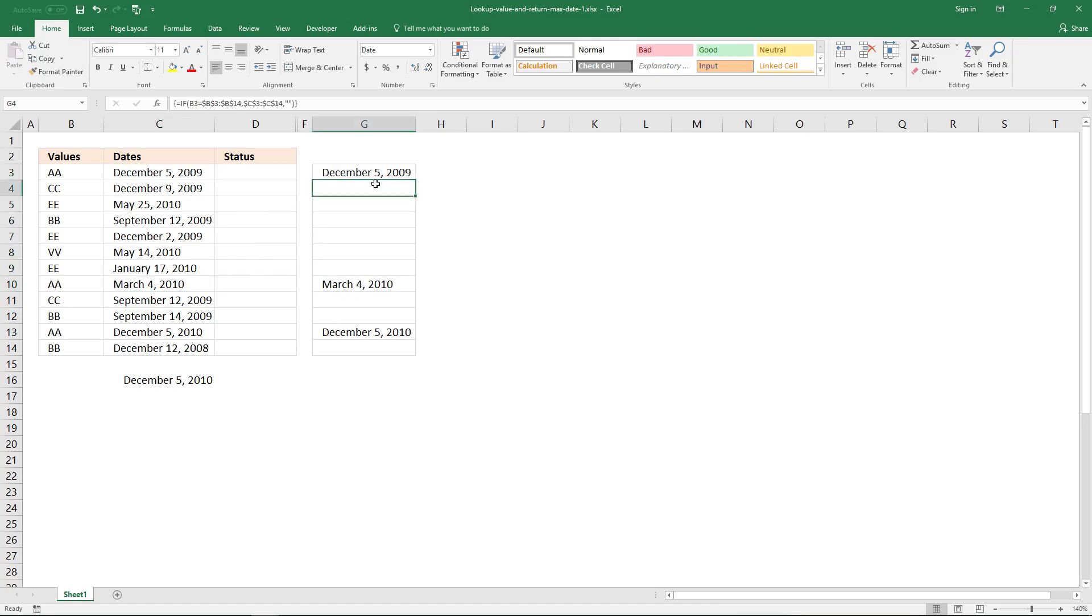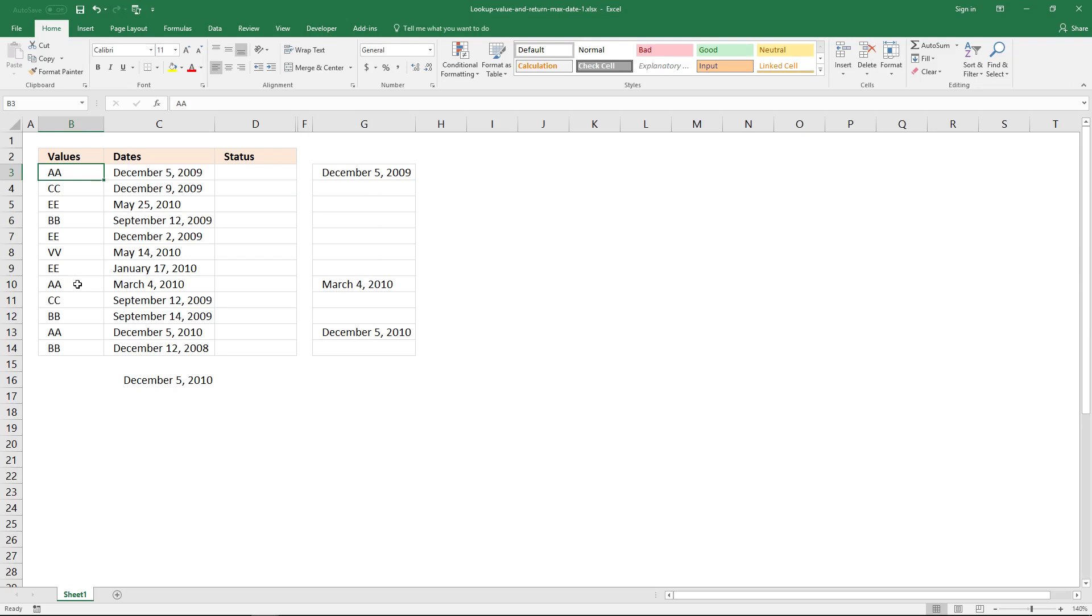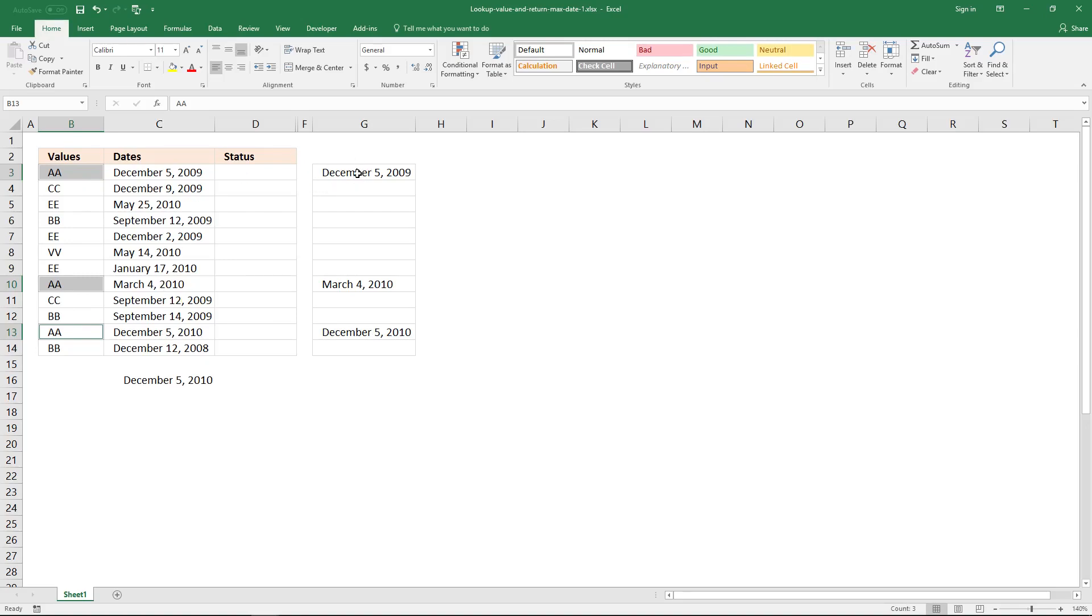And you can also see that the array contains only dates for this value here. So you have AA also down here and down here. And the corresponding date for these values here, dates are these dates here.